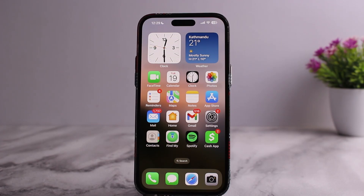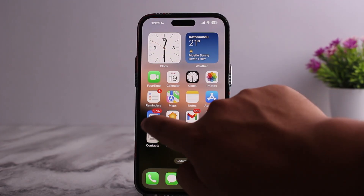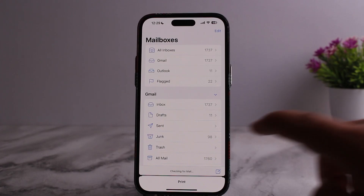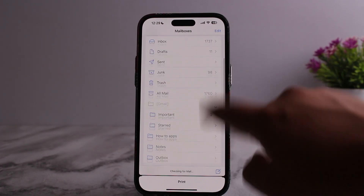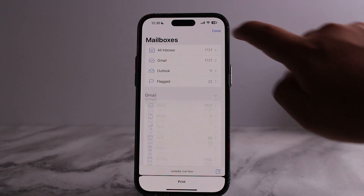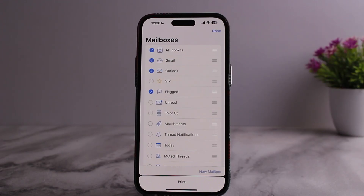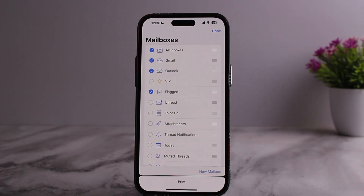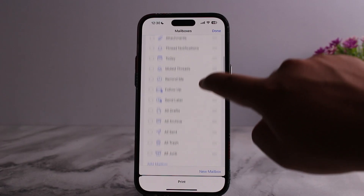Let me guide you through it. First things first, go ahead and open up your Mail application. Once you do so, you can see various options. You want to simply tap on the Edit option at the top right corner of your screen. Once you tap on Edit, you'll be able to create a new mailbox as well, but if you simply want to delete a particular mailbox, scroll down and find it.